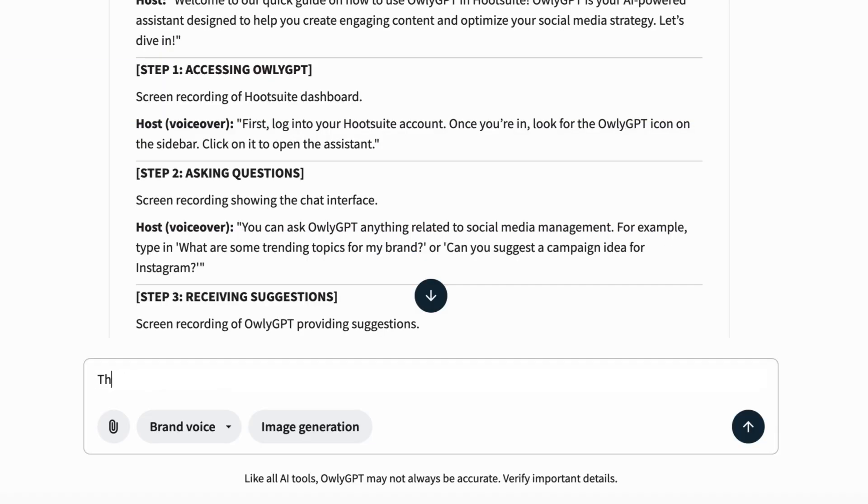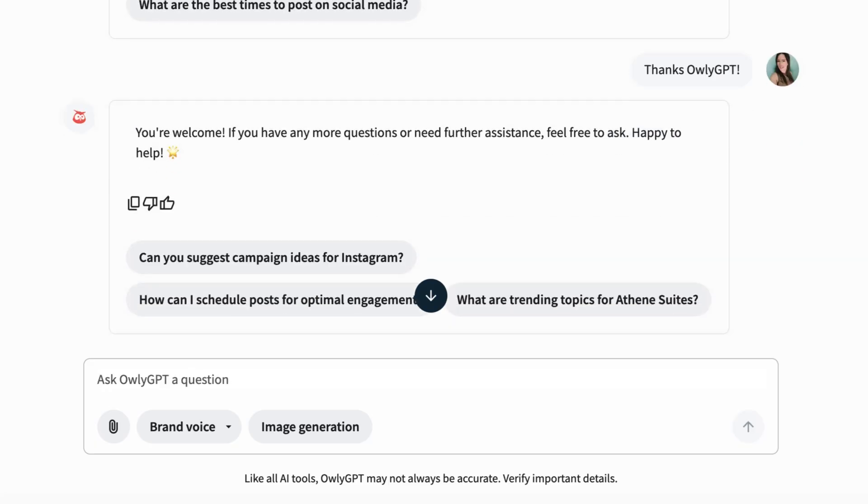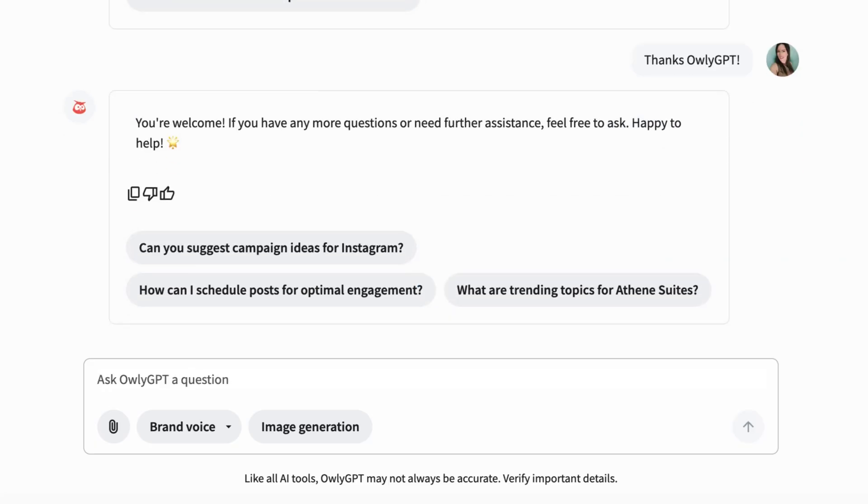Lastly, we're pretty sure AuliGPT has feelings, so make sure you thank them for all their hard work.